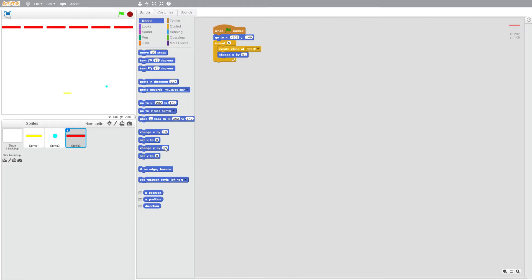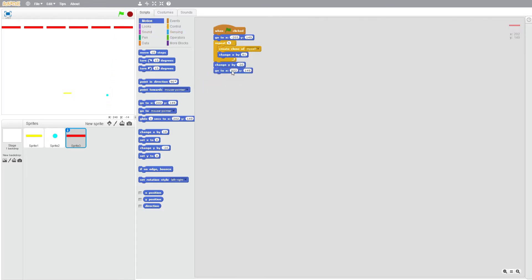Then change Y by minus probably 20, 80, and motion go to X minus 233, Y let's say 100.